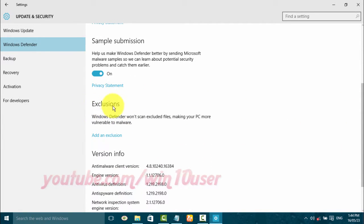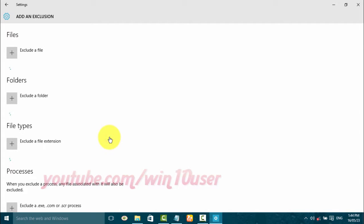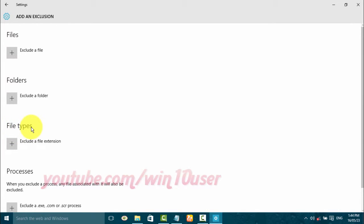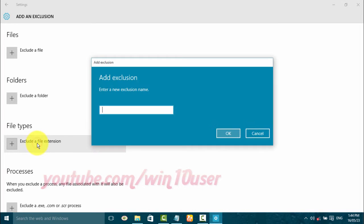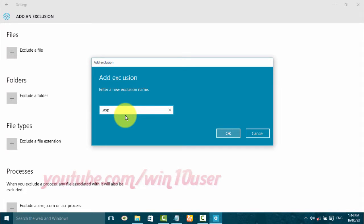On exclusions, click add an exclusion. On file types, click exclude a file extension. Type the extension you want, click OK.